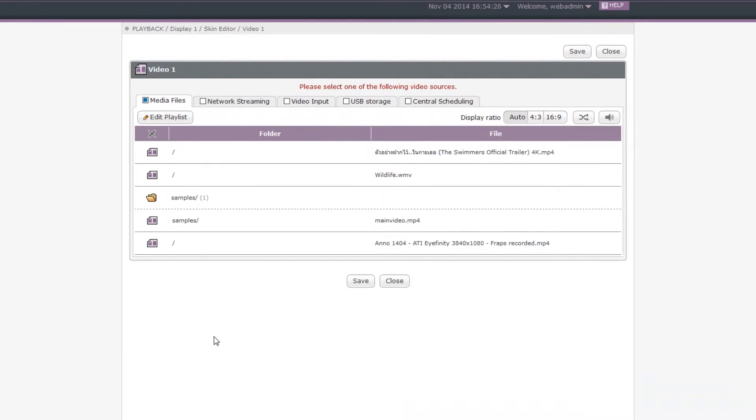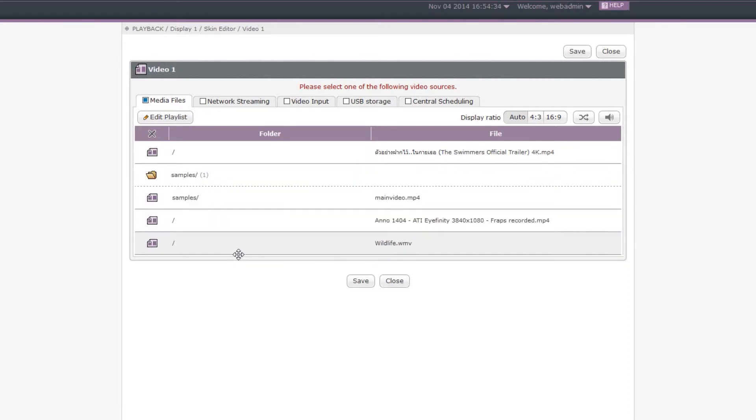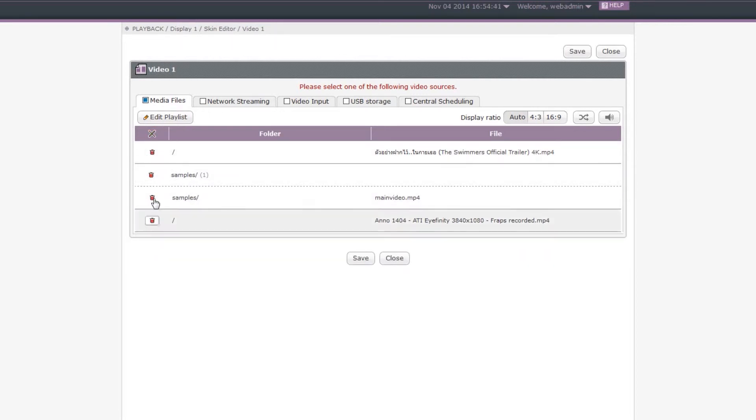If you still want to adjust the order of the video playlist, simply move your mouse to that item, press the left mouse button and drag it to the place you want. If you want to remove any item, just enable Delete Function and click the Trash Can button.